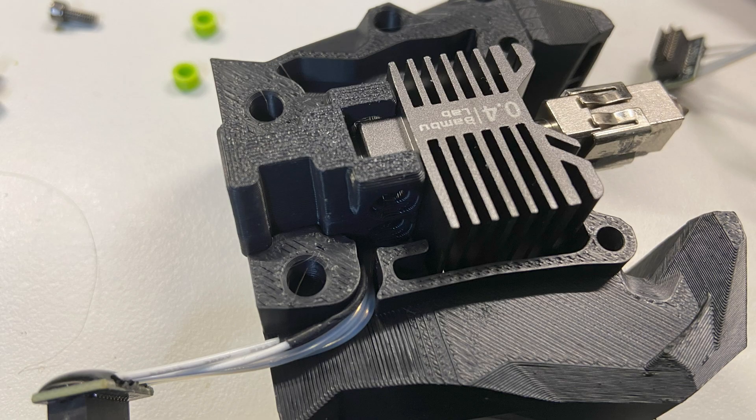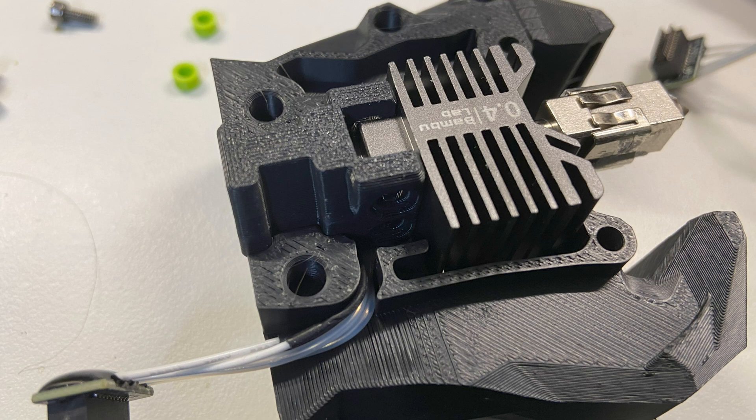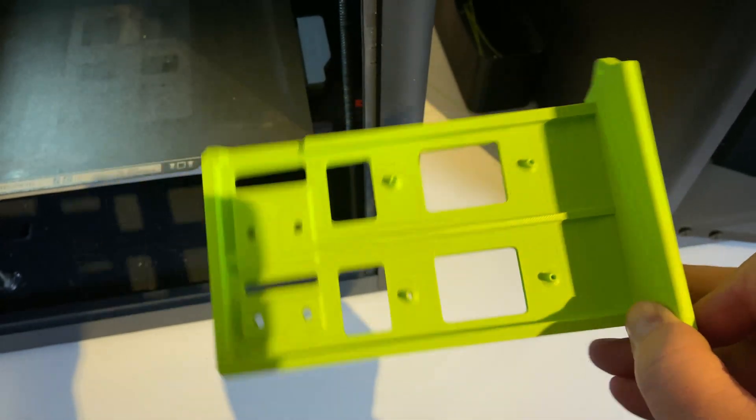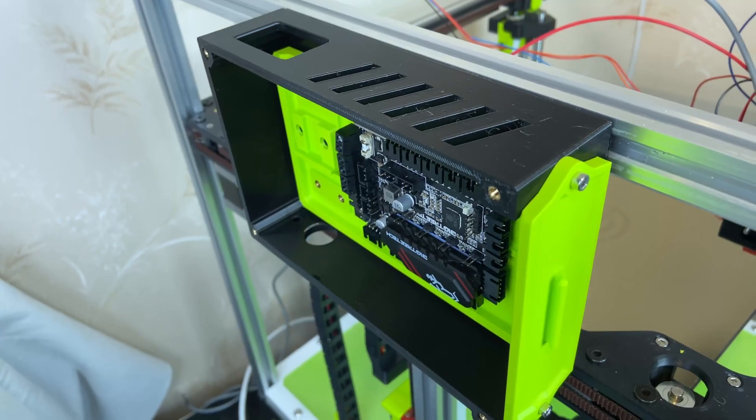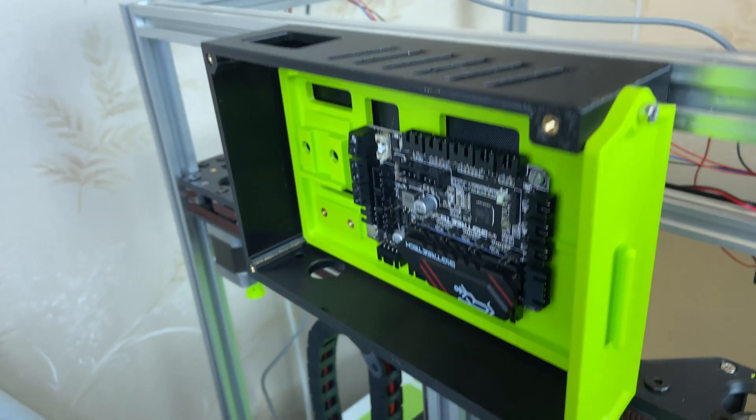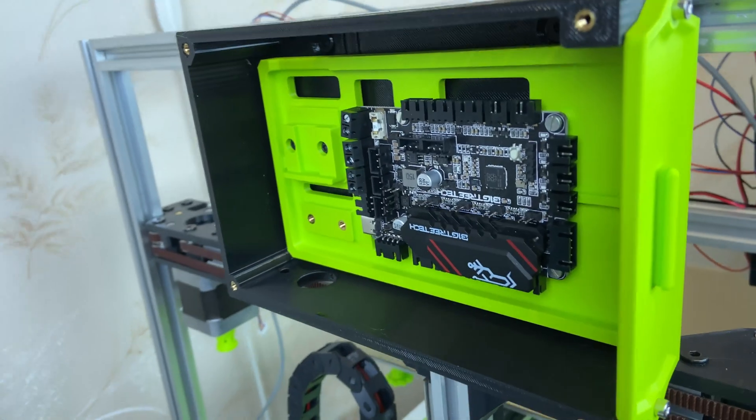This is what the remixed version looks like and I think it's a lot cleaner. The electronics at the back of the printer needed a new case and a new caddy.